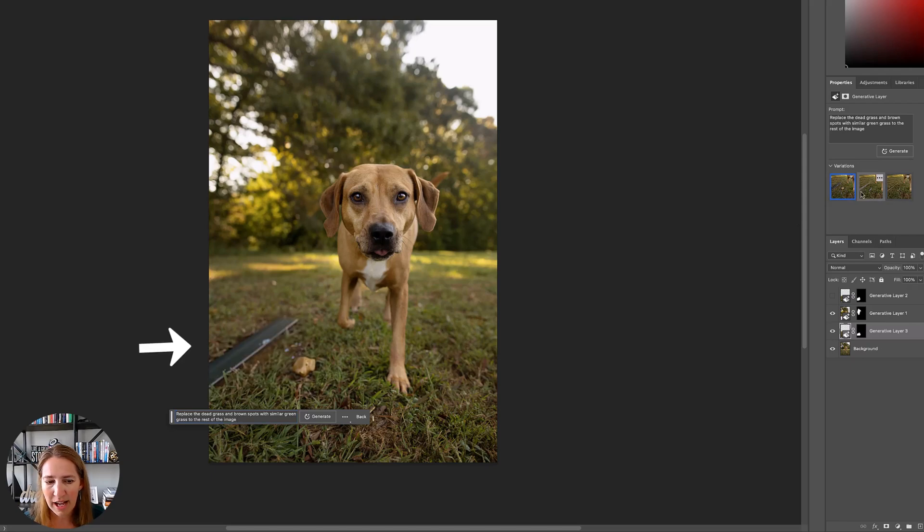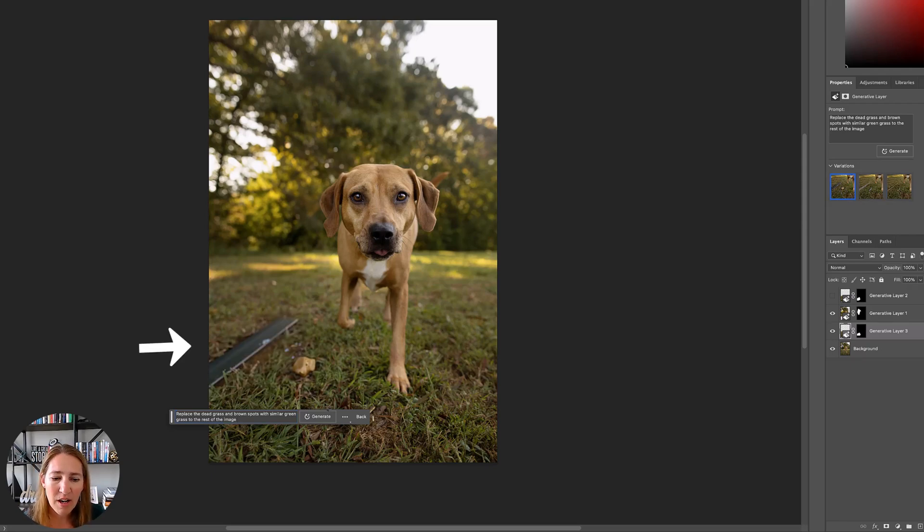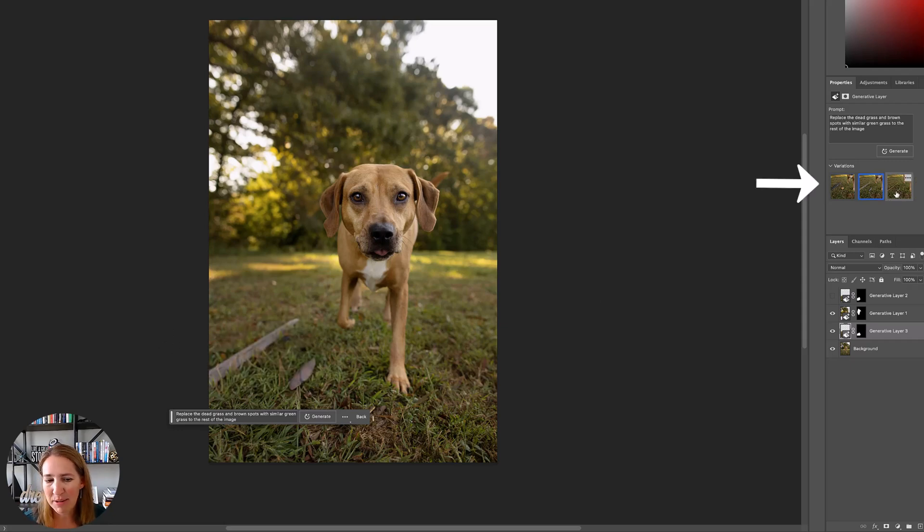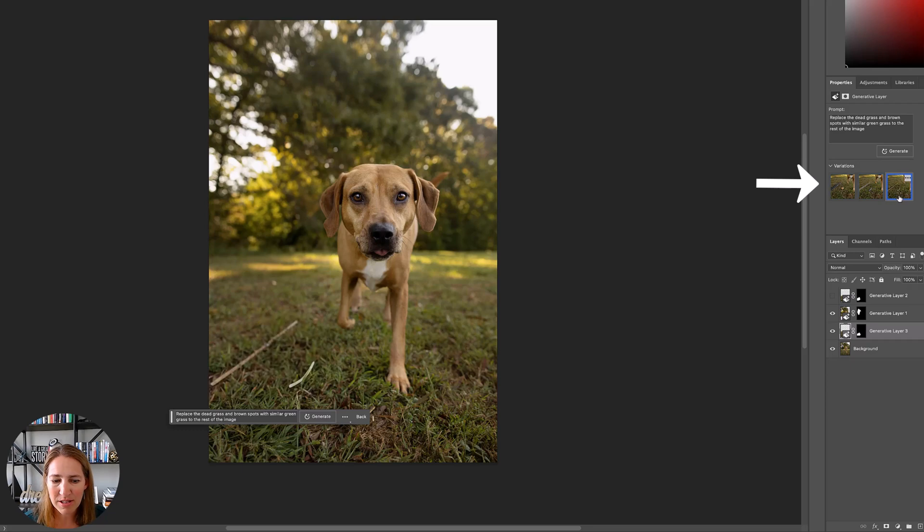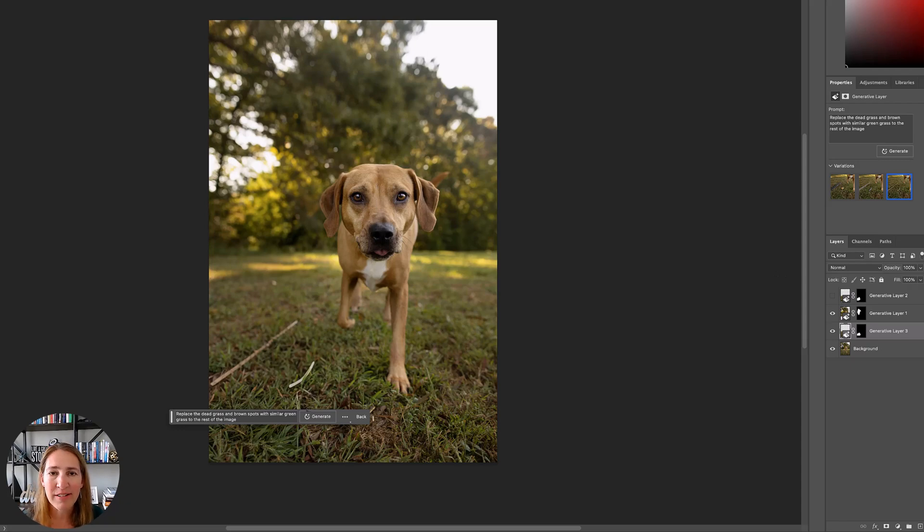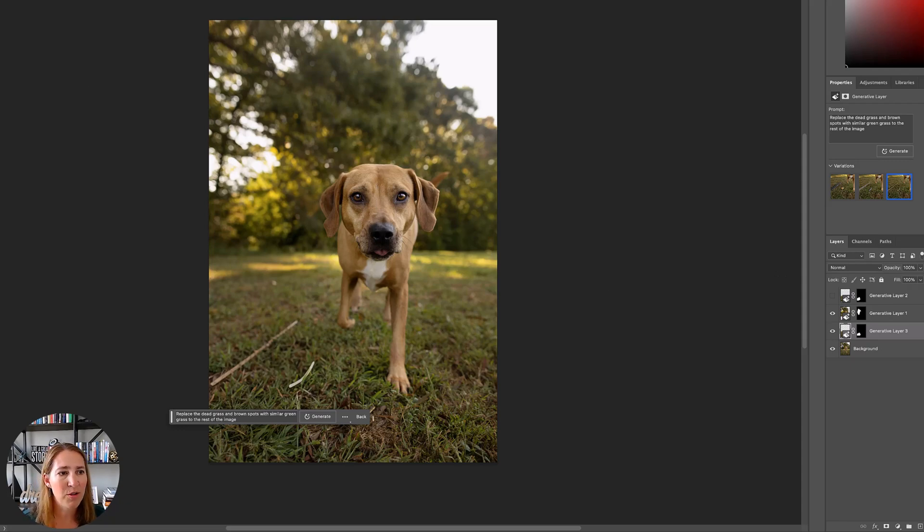I was like, all right, let me try a better prompt. So then I said, replace the dead grass and brown spots with similar green grass to the rest of the image. Thinking that is pretty clear, right? Well, it still put this big old stick in there and this weird thing. And then there were these other options. It's like was he on a construction site? What happened here? What is this thing over here? It's like a random board. That's kind of a miss. But again, this is pretty close. And then you can clone these things out. So you still need to know how to use those other tools.